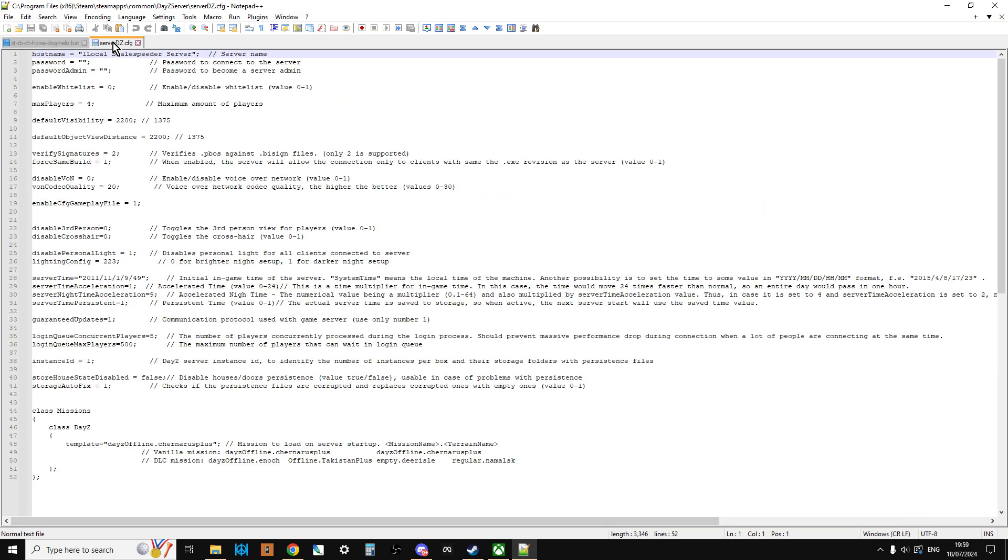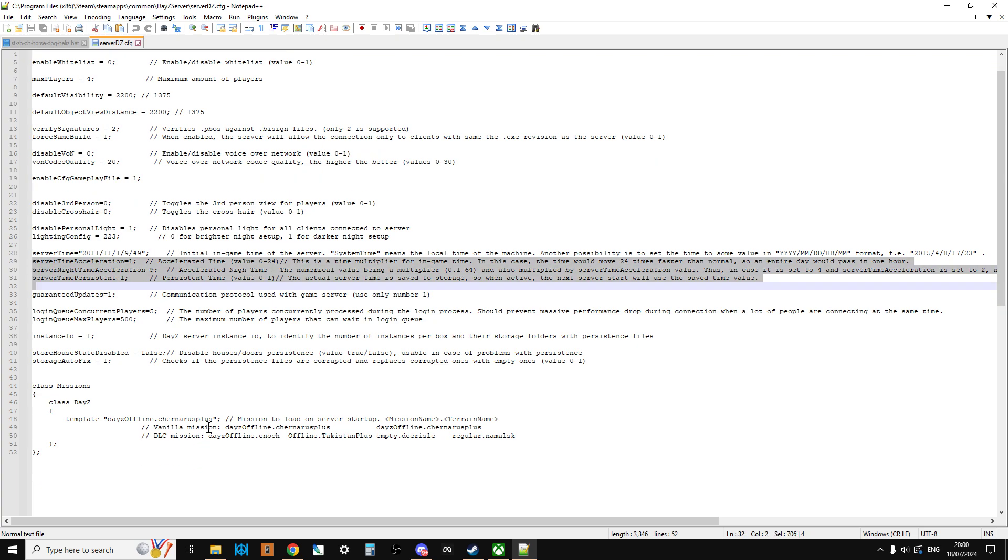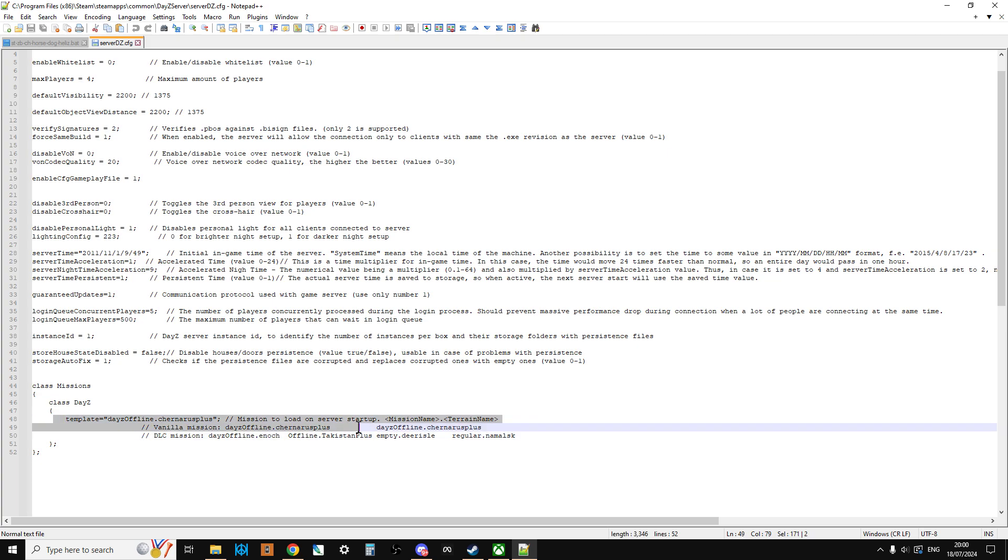Then if we look at the serverDZ.config, it's got like the name, if there was a password, and then it's got things like how fast the time should pass, like that. And then down here, we have the template, or the mission that it's running. So this is running Chernarus Plus.